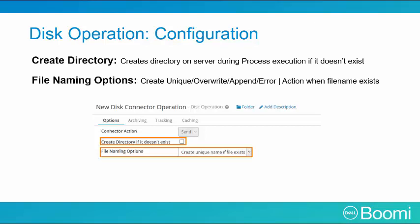File naming options. If the file already exists, what do you want to do? Do you want to create a unique file, which will append a one or two at the end of it? Do you want to override it? Do you want to append to it? Do you want to error? What action do you want to complete?